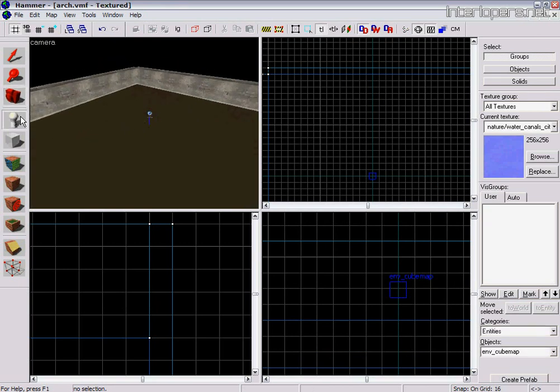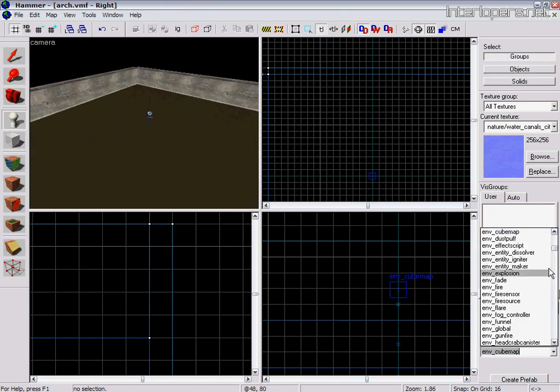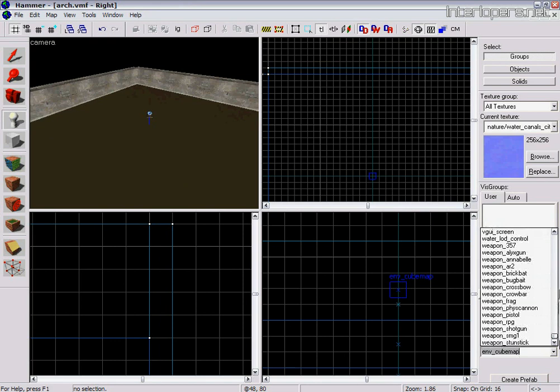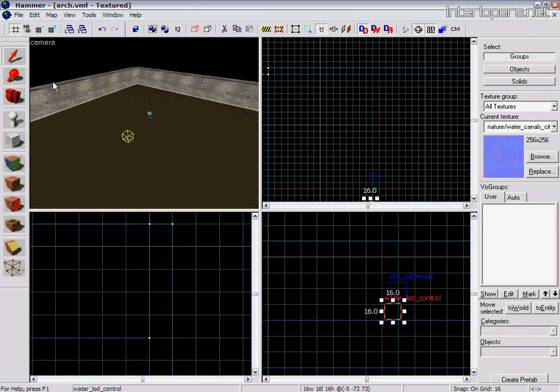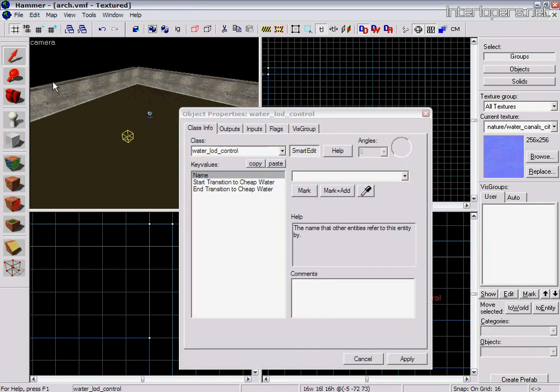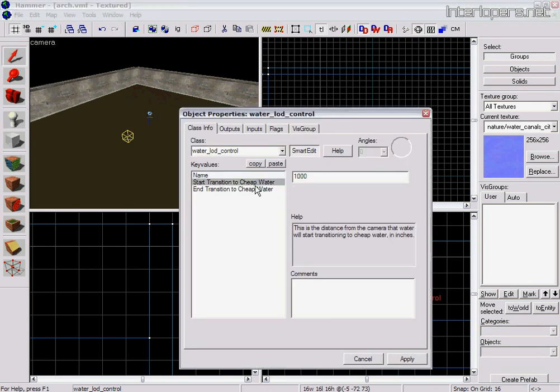Another entity you might need as well is water LOD control. If you go into that, all this lets you do is control how far away the water turns into cheap water.